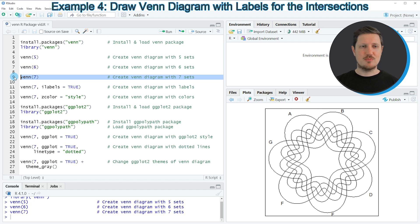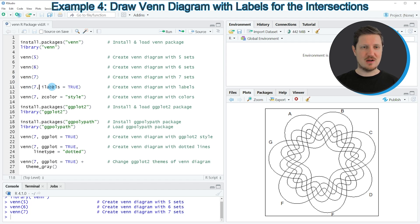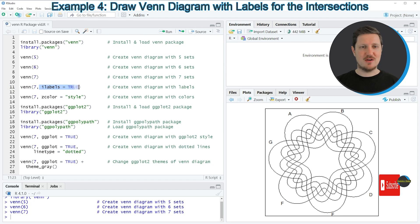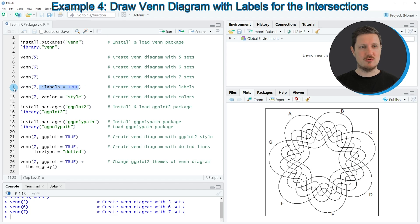It is also possible to draw a Venn diagram with labels using the ilabels argument, as you can see in line 11 of the code. In this case, I'm setting the ilabels argument to be equal to true.